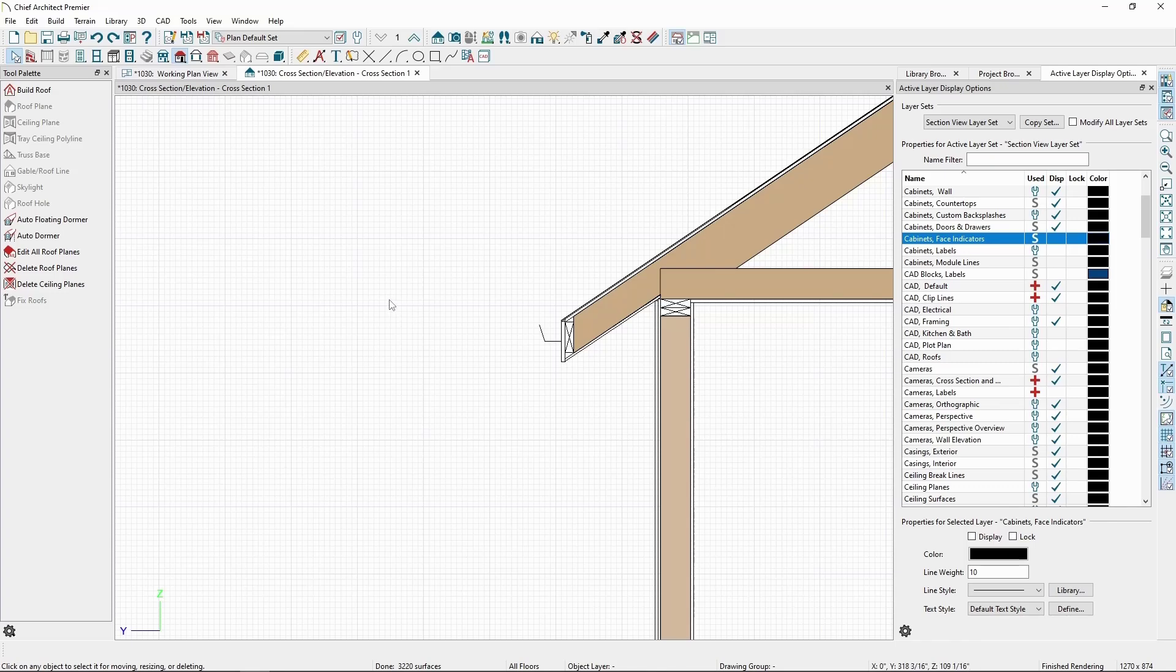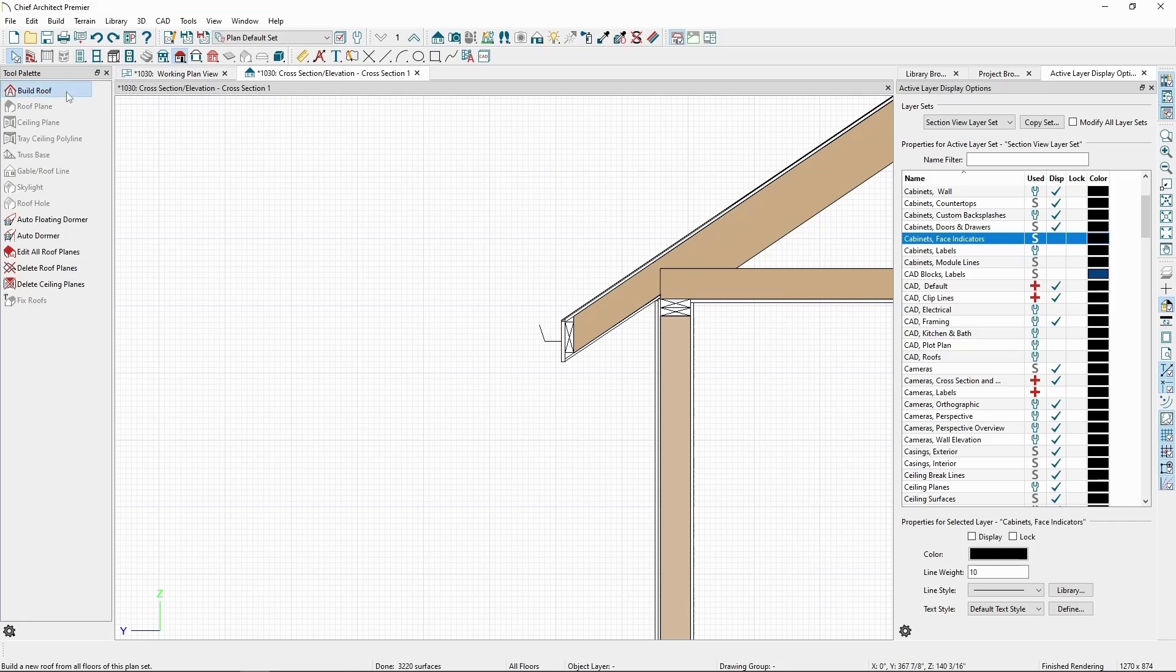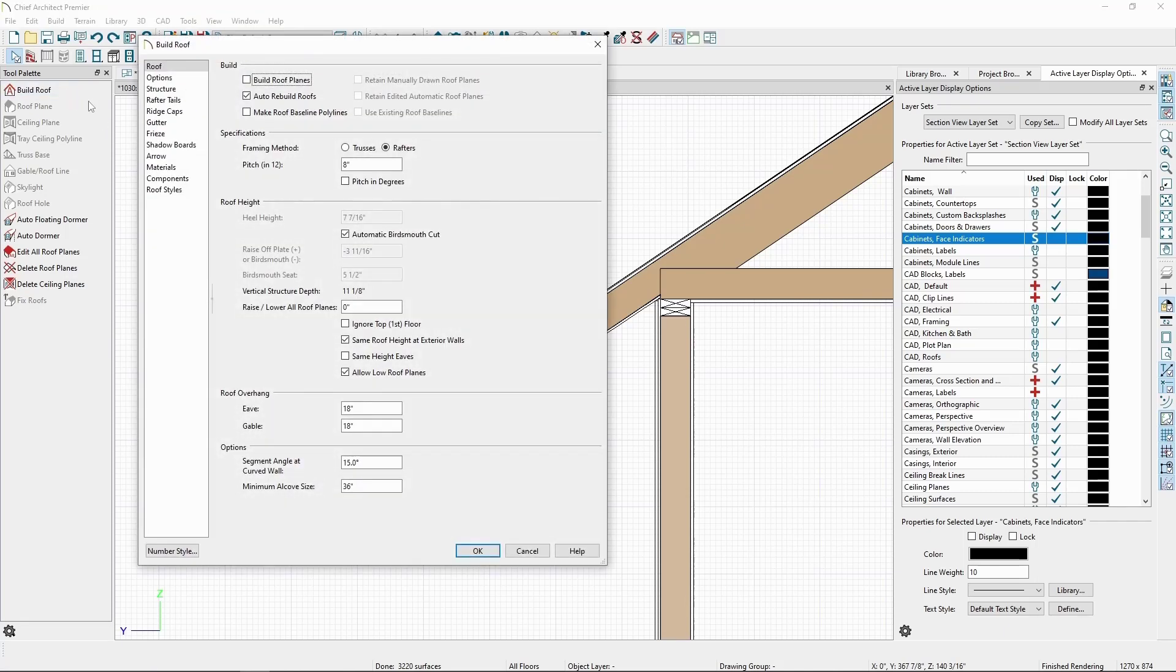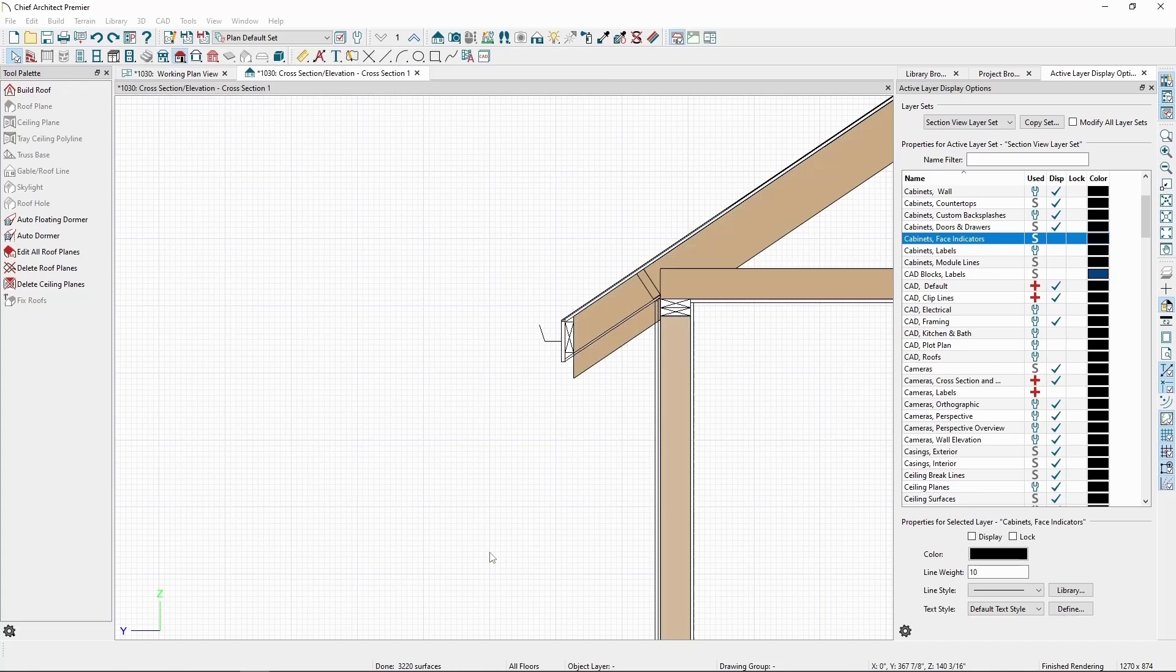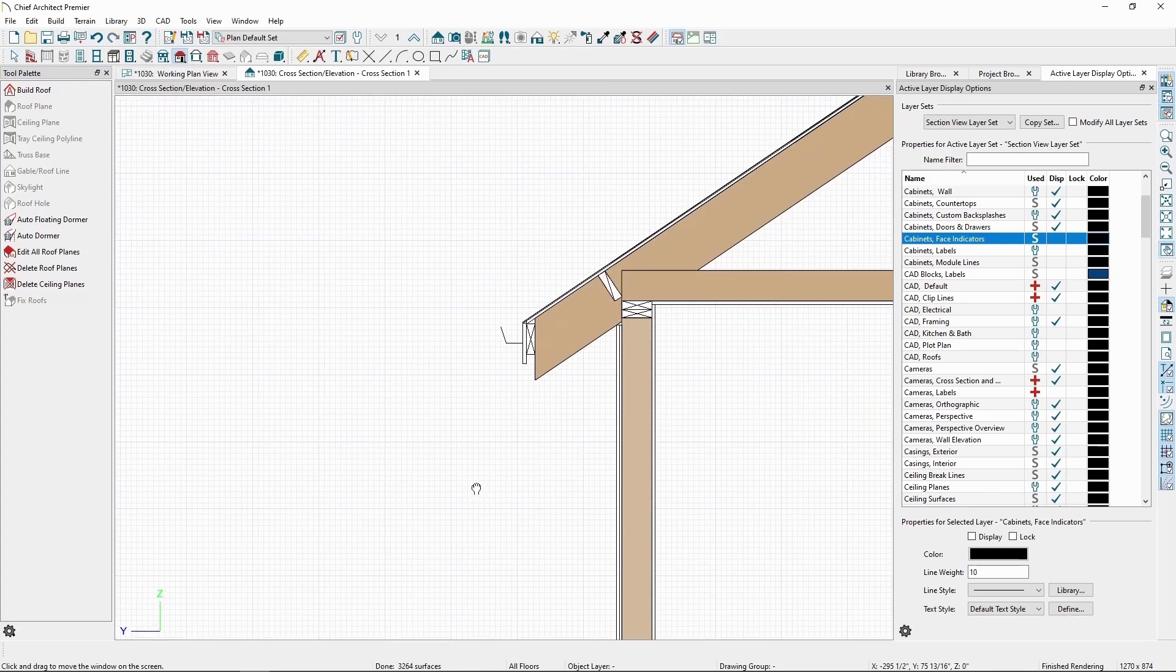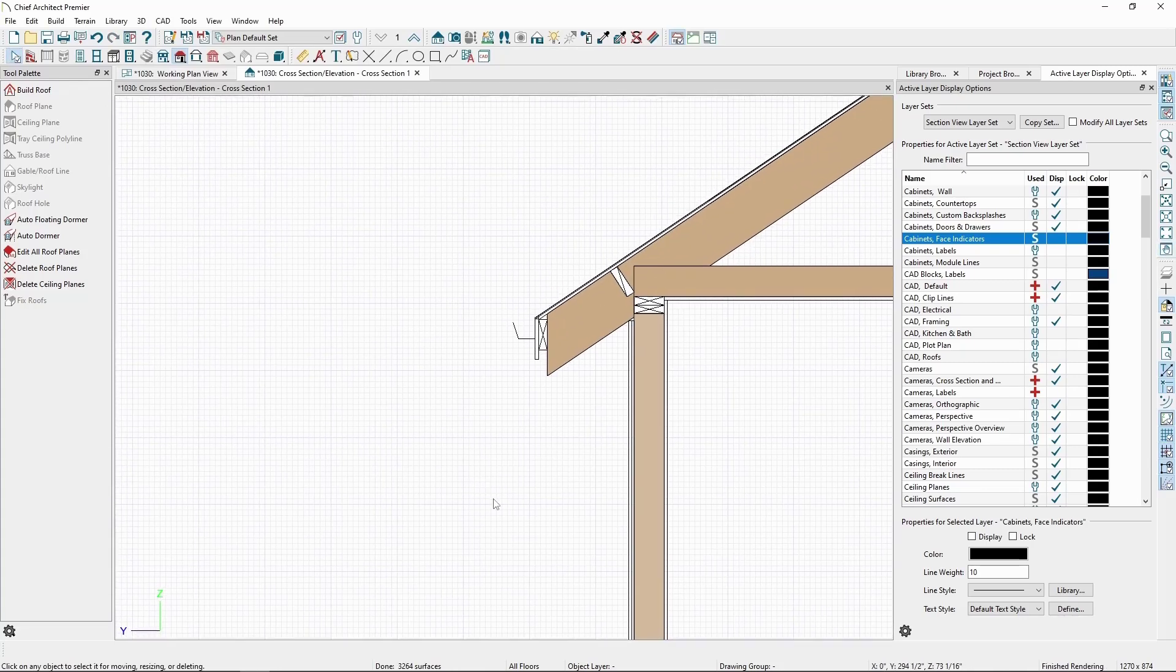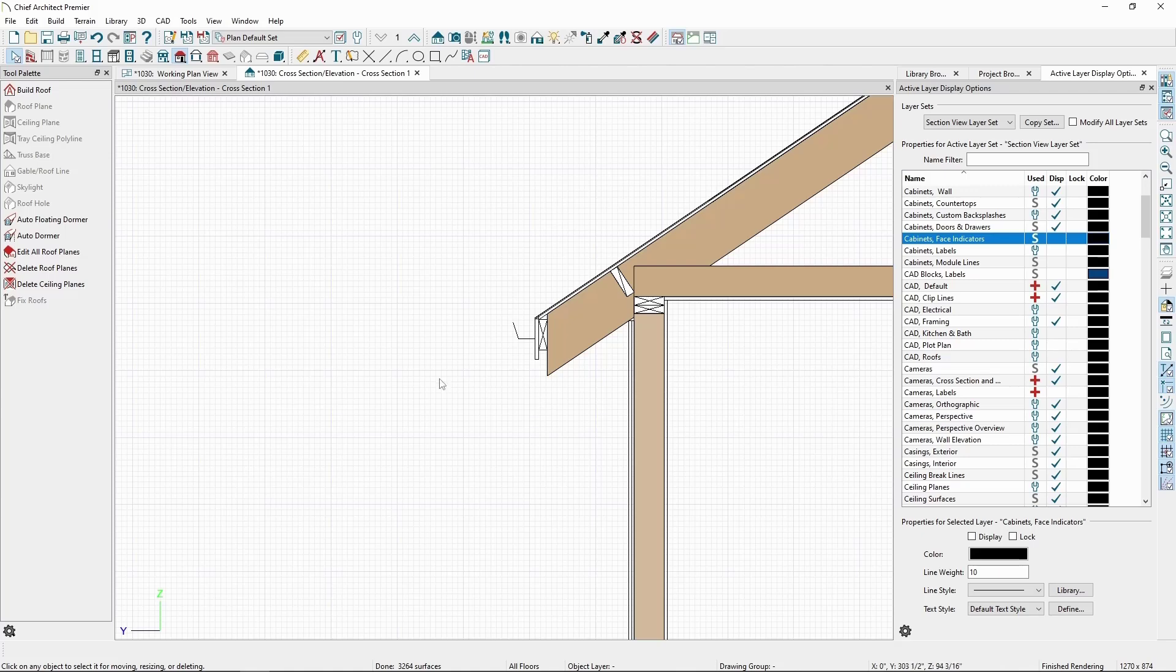To expose the tail, we can remove the soffit. In the Build Roof dialog, in Structure, we can uncheck Soffit. And after clicking OK, we'll see our rafter resized to the full size of the rafter depth.